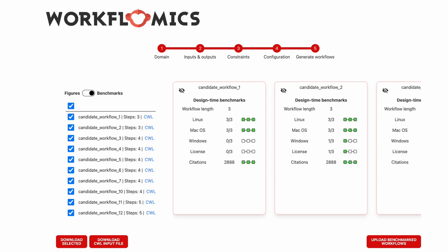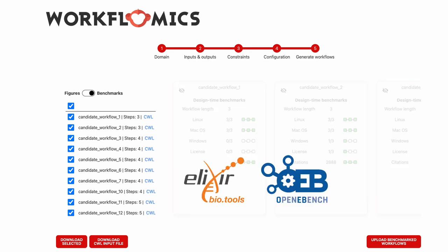And design time benchmarks provide information about the candidate workflows. About their length, compatibility with different operating systems, licenses of the tools that comprise the workflow, and citations of all the tools that comprise the workflows as well. All of these are retrieved using the bio.tools and OpenEBench APIs and their aim is to help the users to identify good quality candidate workflows.